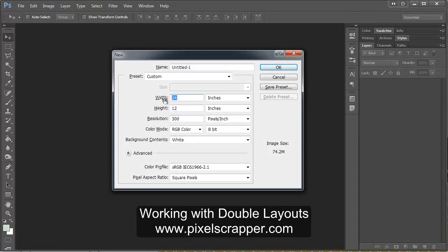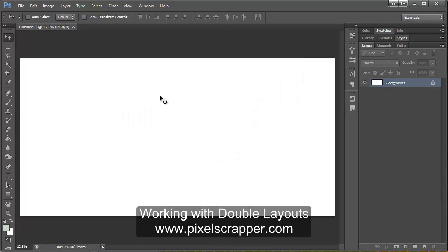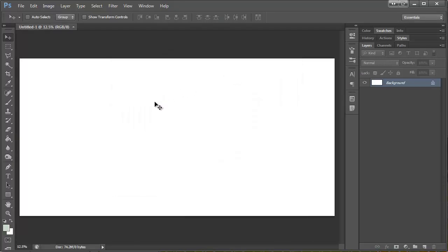And since this is a double layout, I've doubled the width, so it's 24 by 12. And then what I want to get first is my ruler.